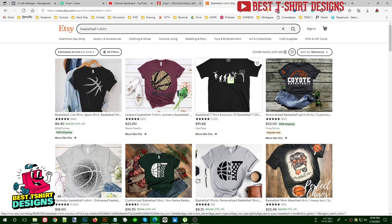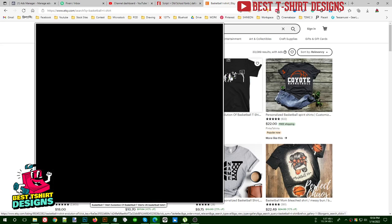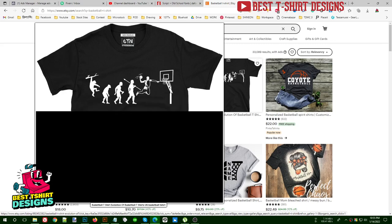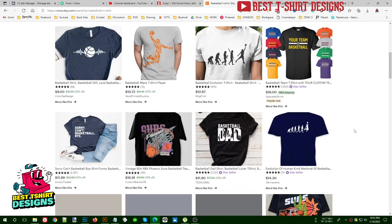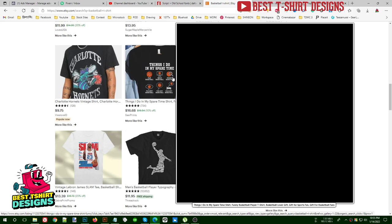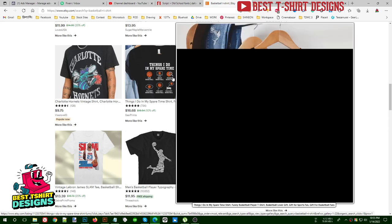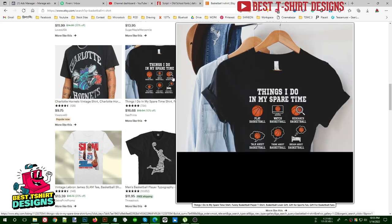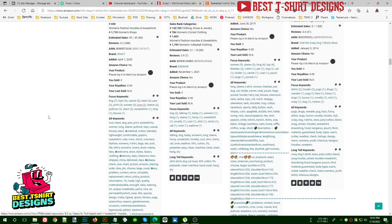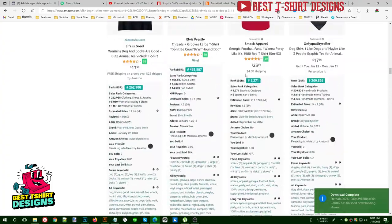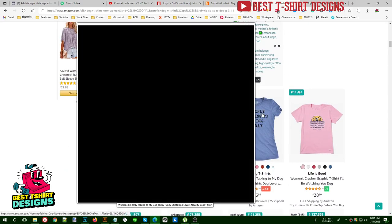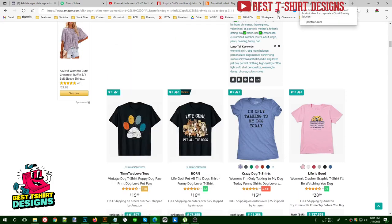The design does not have to be very typographic or highly vectorized — the key is giving a message. Some designs are really cool and simple. For example, one basketball design shows 'Things I Do In My Spare Time' with a list like: play basketball, search basketball, watch basketball, talk about basketball. That's a really good design concept. You can search other websites like Redbubble and Teepublic too to find more sellable design ideas.